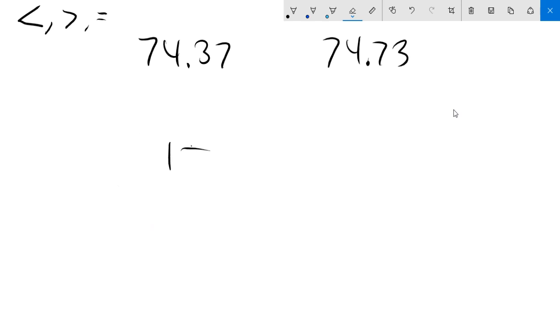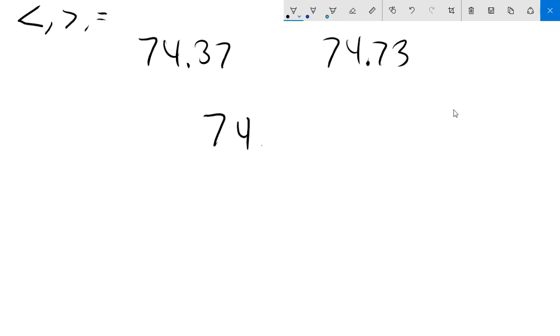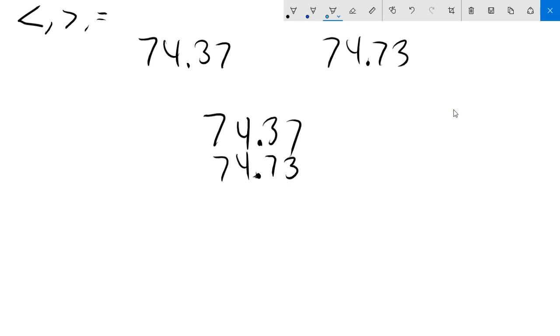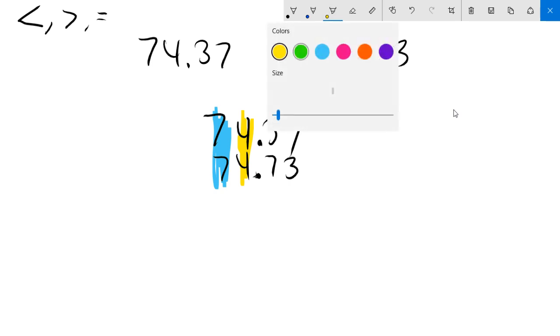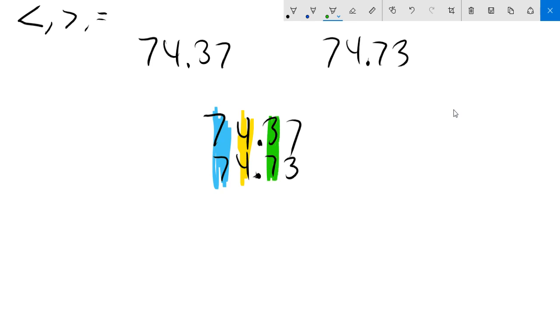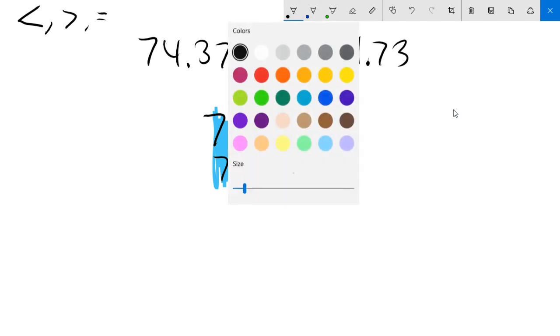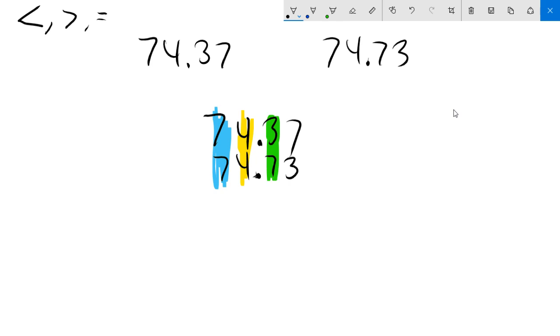Now, when we look at decimals, same basic principle. So first thing you want to do is it's better to line them up on top of each other. So 74 and 37 hundredths. I will line up 74 and 73 hundredths. And then I do the exact same process. I don't even worry about the decimal point. I start with the largest place value spot and I work my way down. So the largest place value spot is the 10 spot. That is the same, both tens. Then I go to the ones place, the same again. So I keep moving. Next up, I'm in the 10th spot and now there is a difference. So here's our difference, tenths. So when I have the 10th spot, I notice there's a seven here and a three here. Well, seven is more than three. That makes this one our largest one.